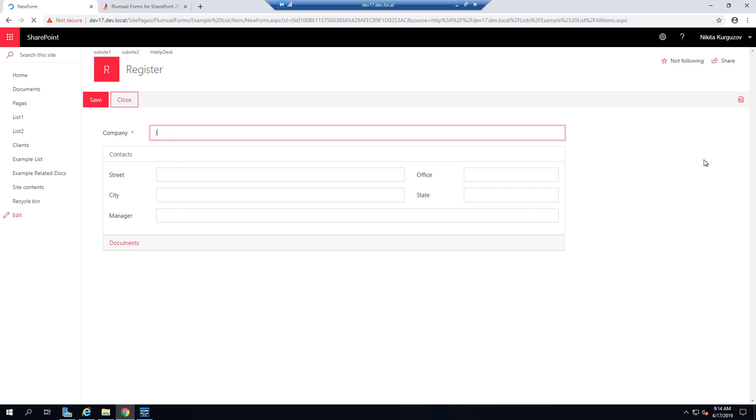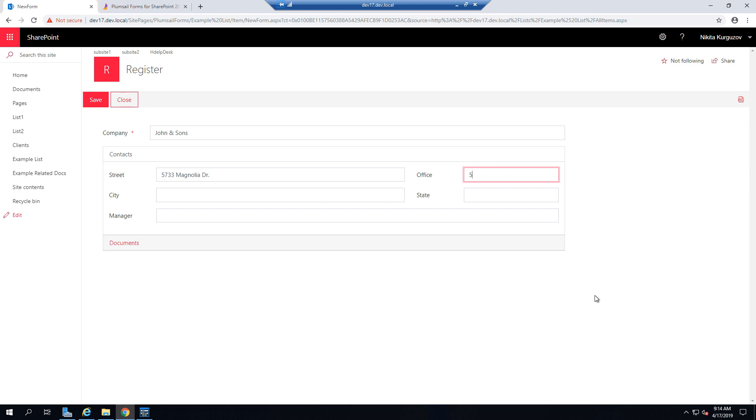I can enter some example data, for example, company named John and Sons, put some example address, Magnolia Drive, why not,